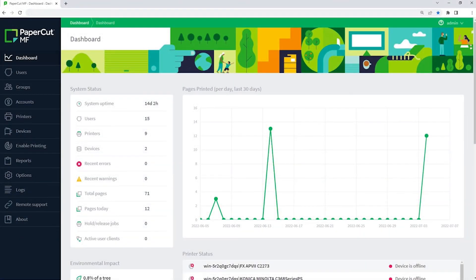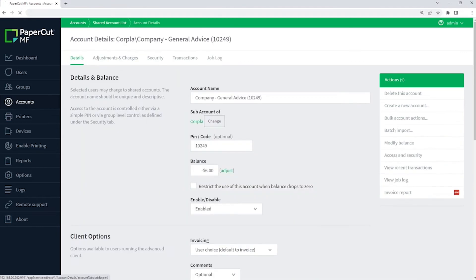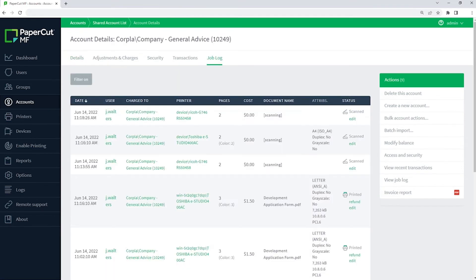With the PaperCut MF Admin Dashboard, you can see all matters listed as shared accounts and details about the activities here under Job Log.